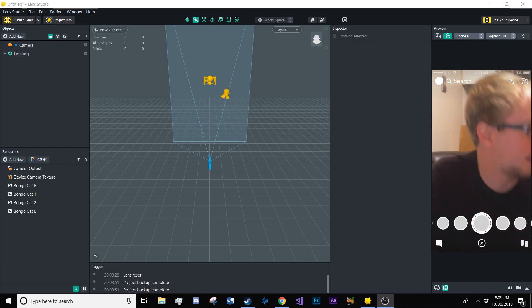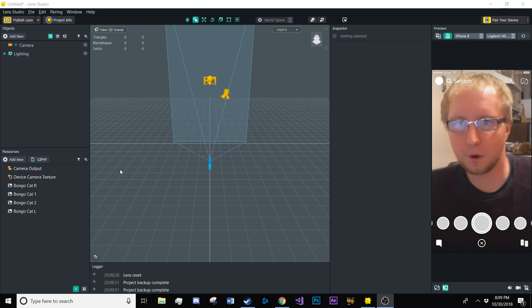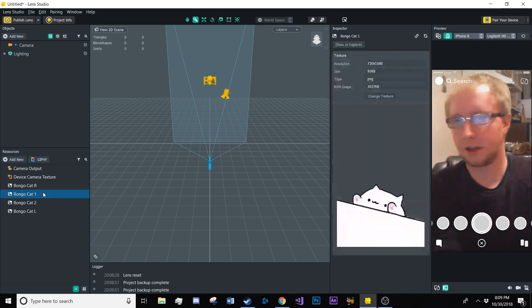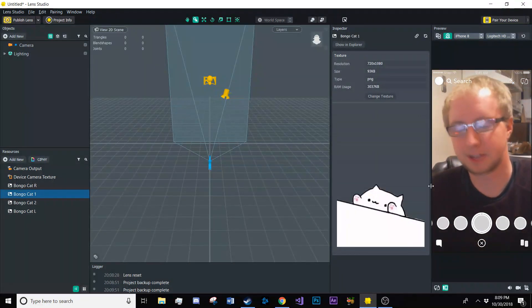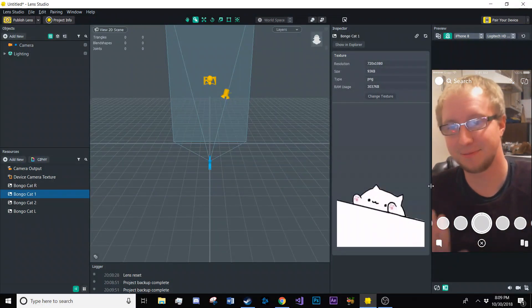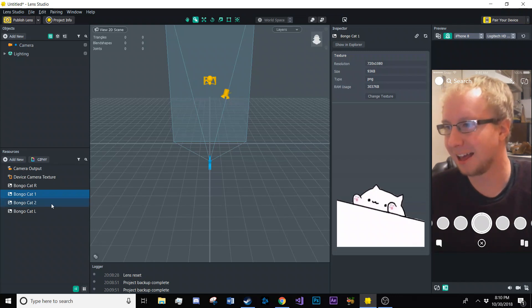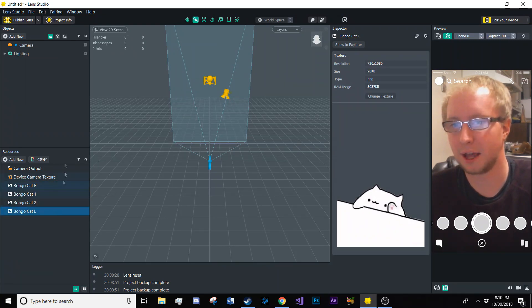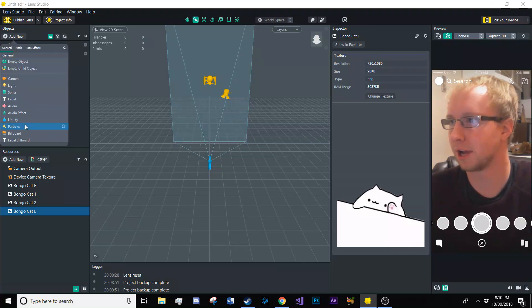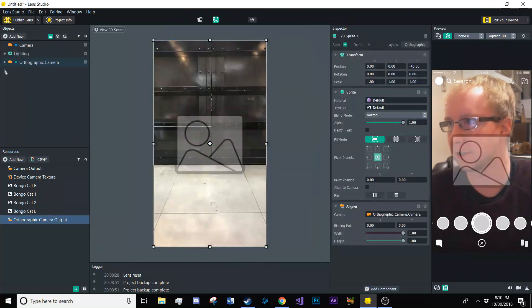All right. So we're going to need four images here. We're going to start with both hands up and then both hands down and then with the right hand down and left hand down. So we're going to create a billboard for each of those.